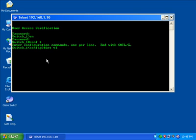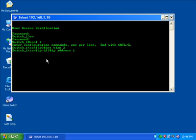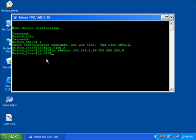Go into the VLAN that you want to manage or that you want to configure the IP address. In my case, it's VLAN 2. And type in IP address and then the IP address you want. And that's it. Plain and simple.